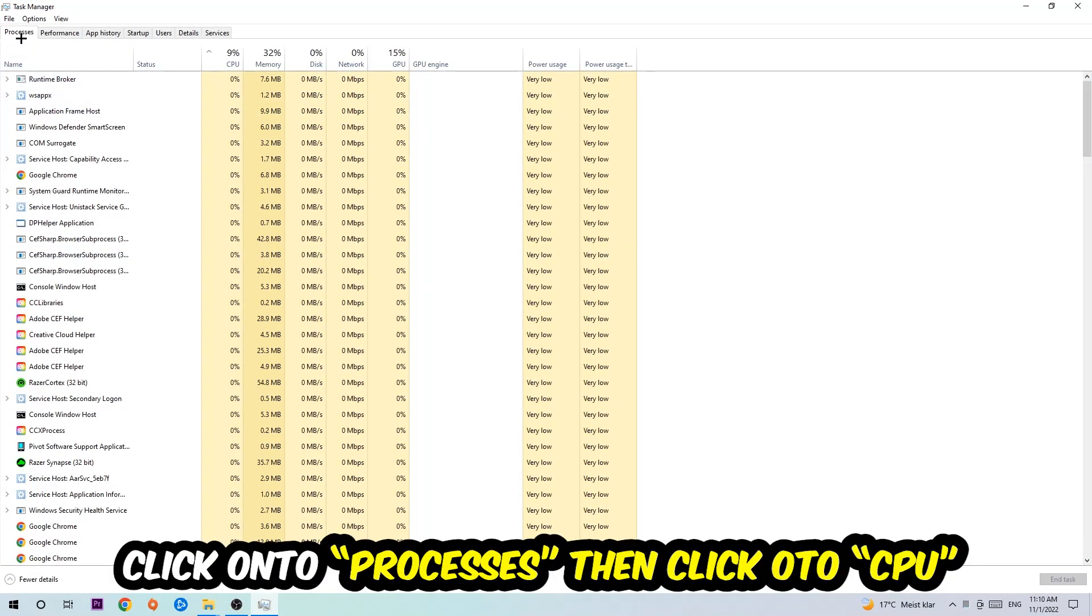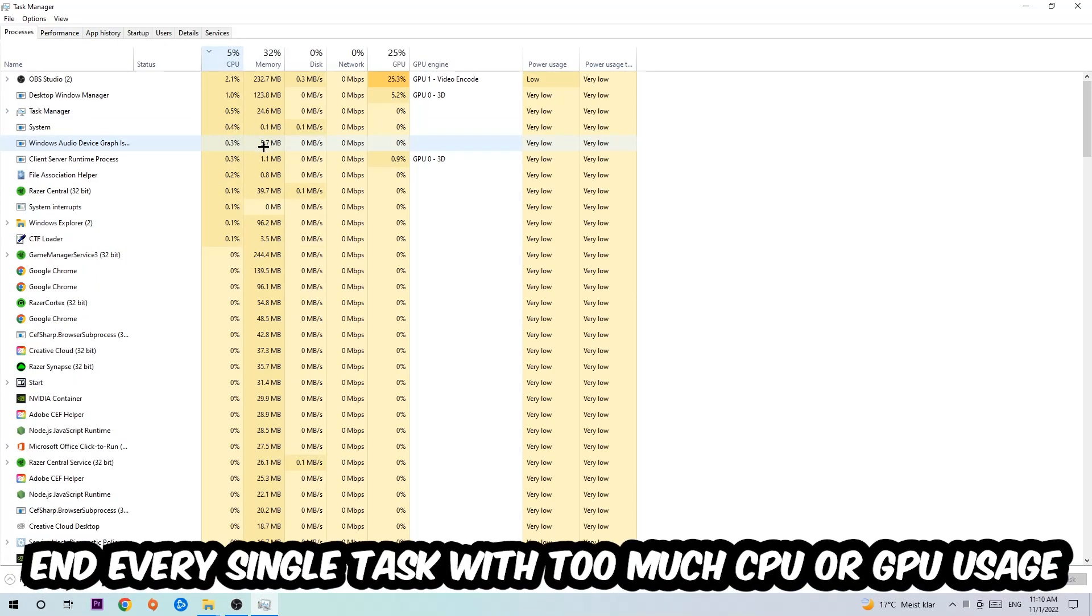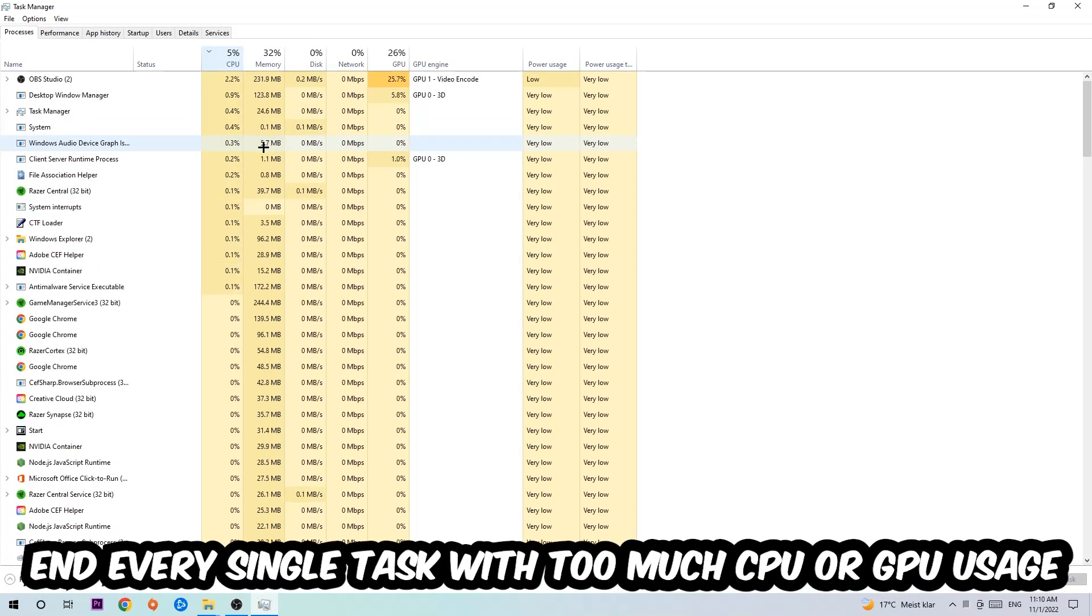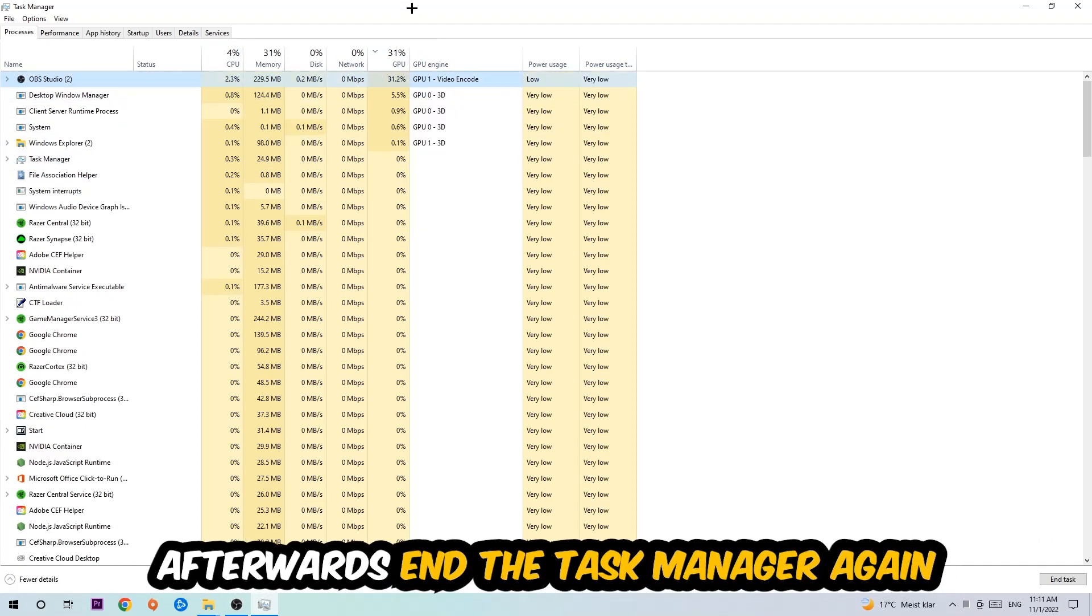Once you click Processes, I want you to click CPU and end every single task which is currently having too much CPU or GPU usage at the moment. Once you're finished with that, end the Task Manager.